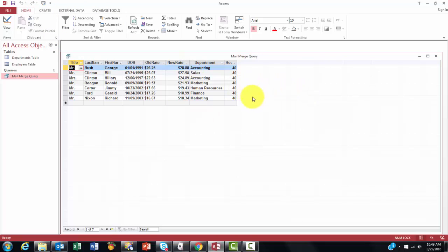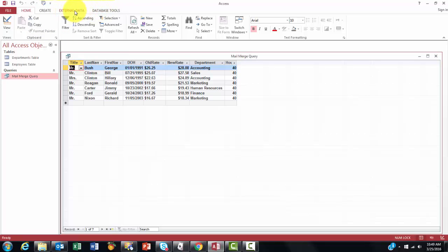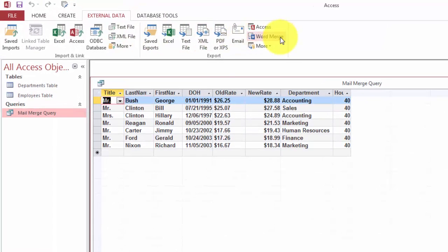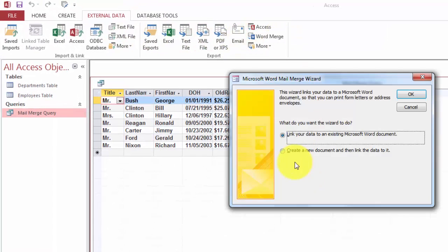We are going to call Word where we want a mail merge. And Word is very helpful, very successful in creating a mail merge. So we go to external data, word merge.